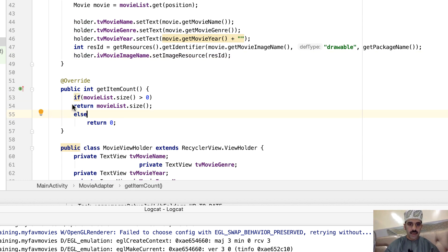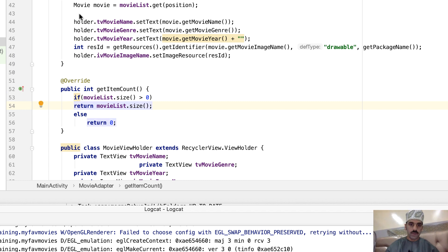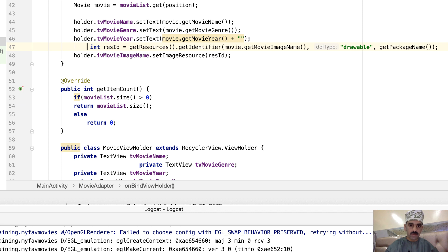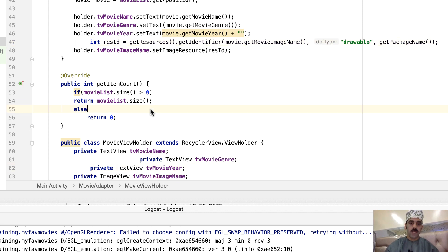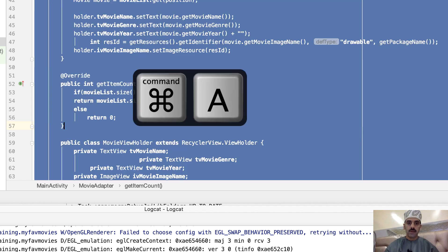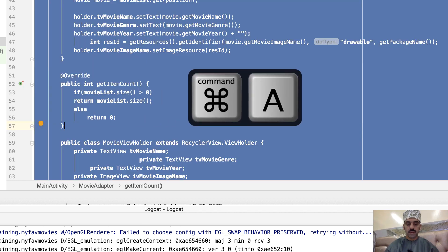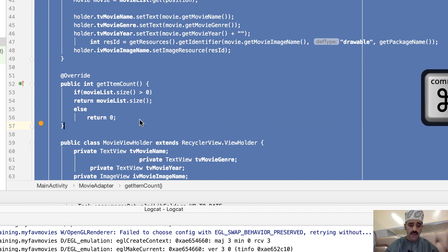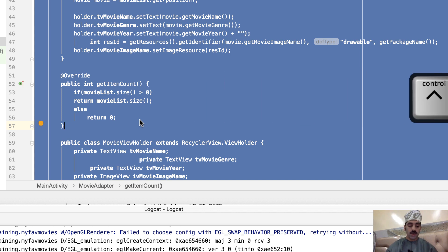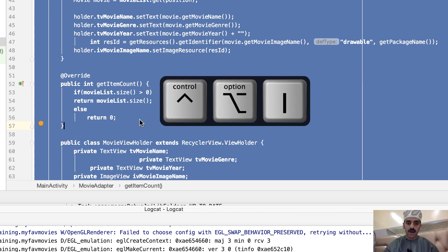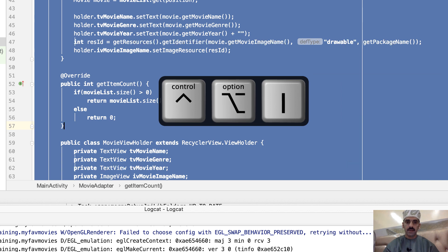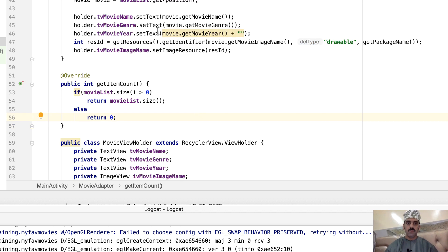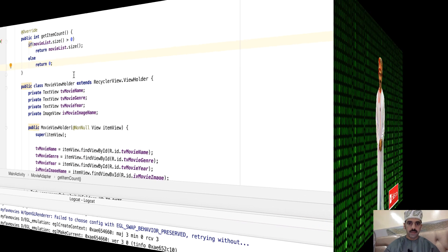The code is not properly formatted right now. To automatically format code in Android Studio, first select everything with Control+A on Windows (or Control+Command+A on Mac), then use the combination Control+Alt+I to auto-indent. Now our code is automatically and nicely formatted.